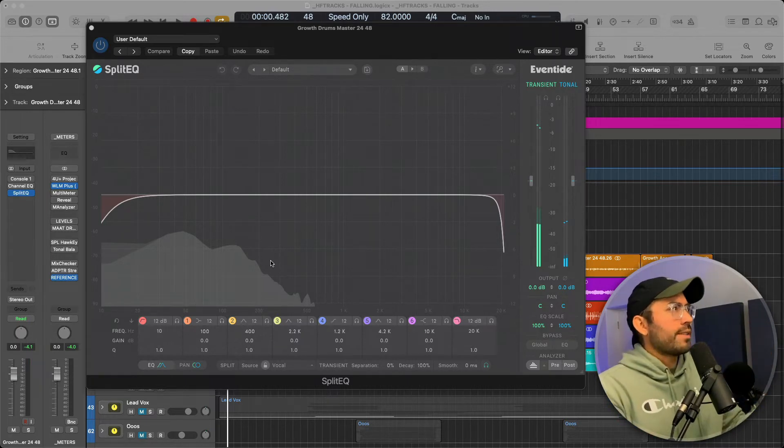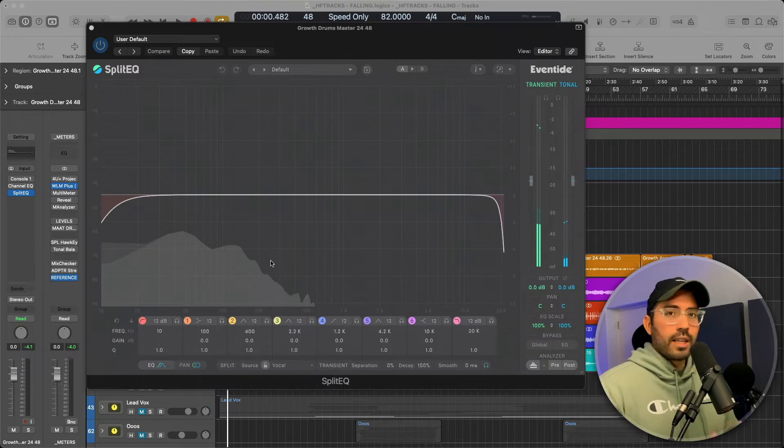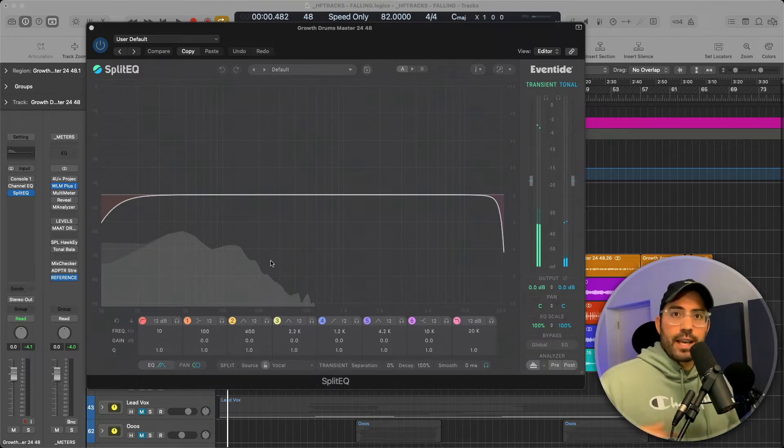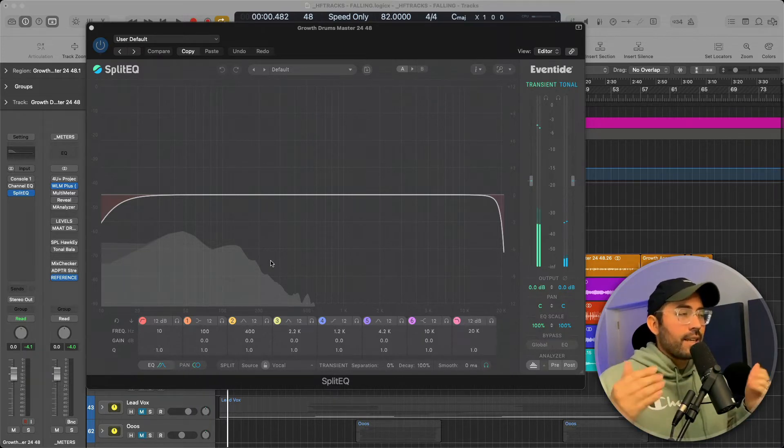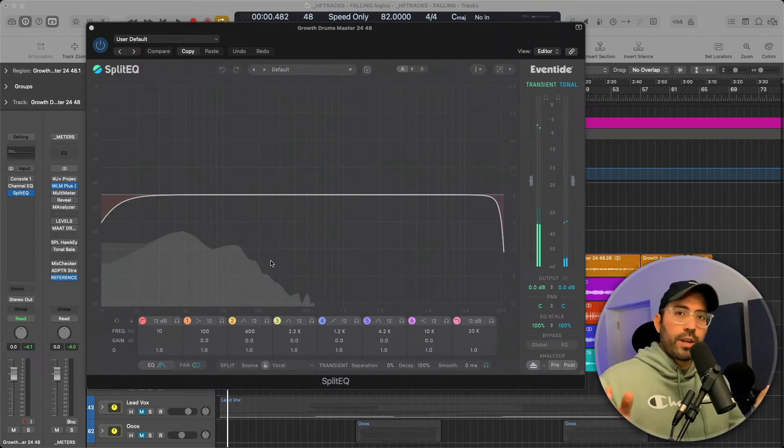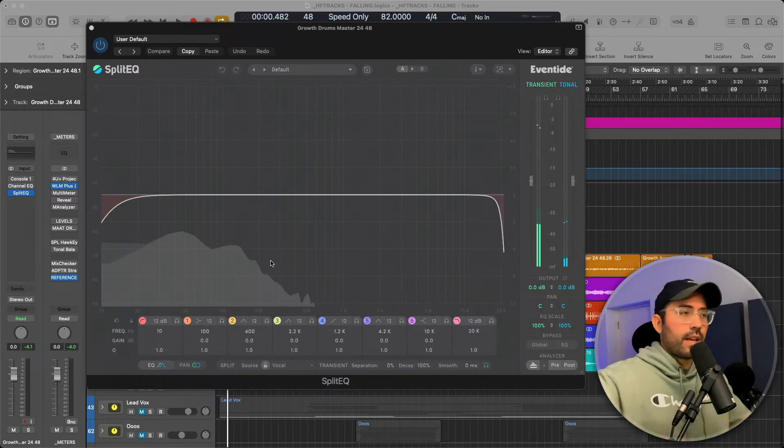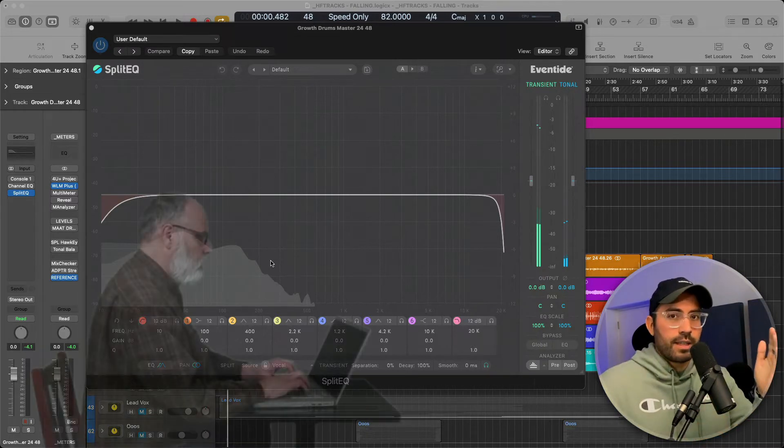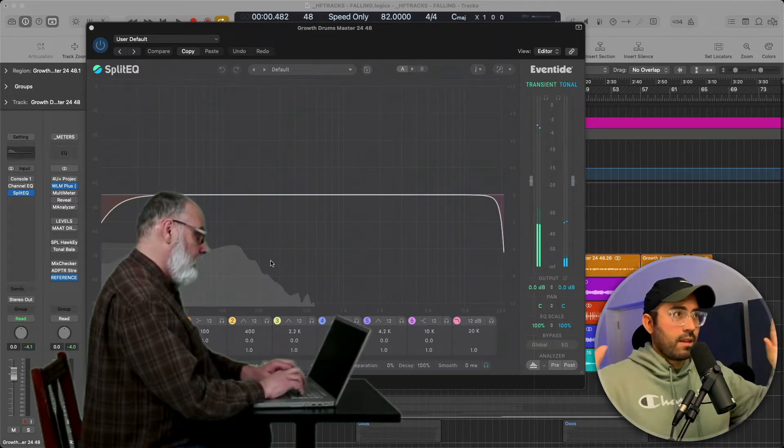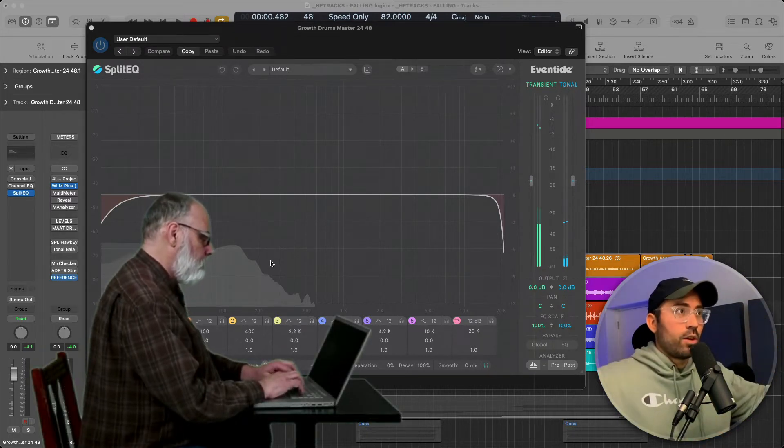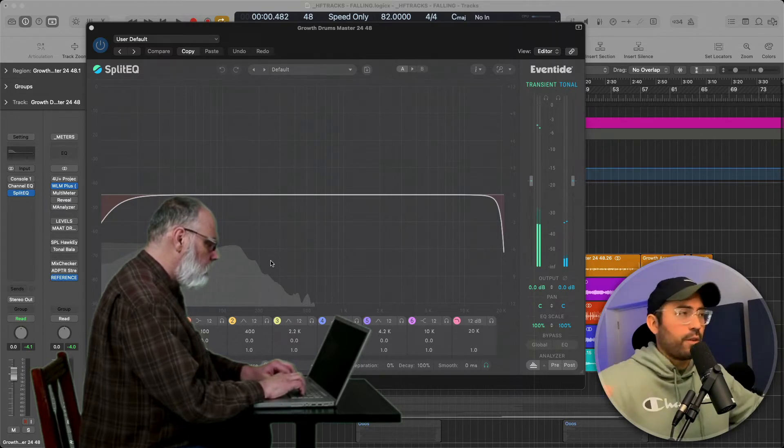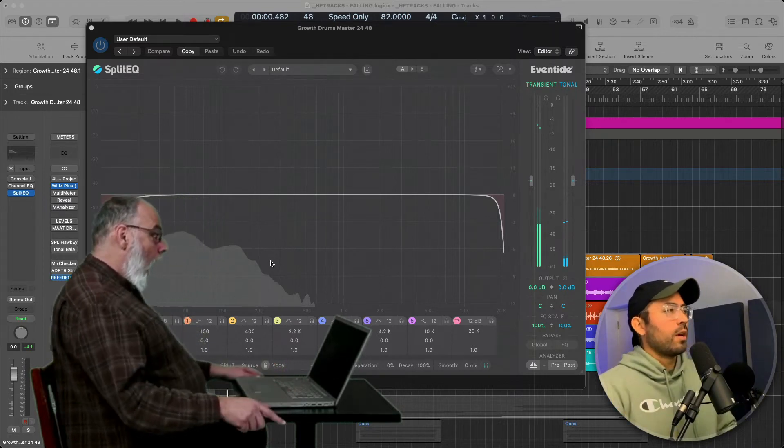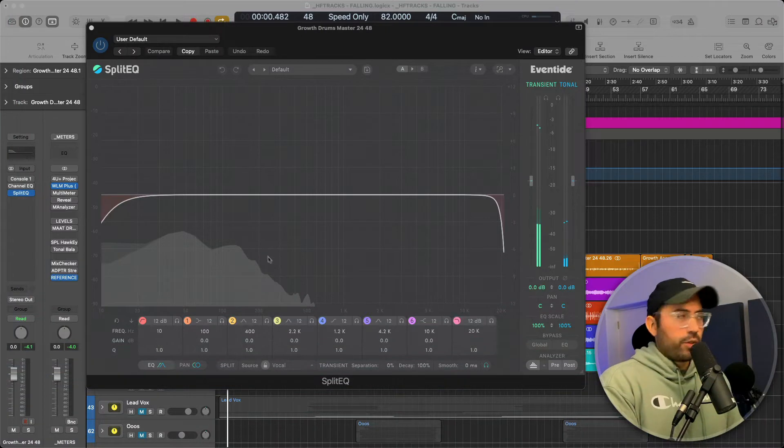So here it is, Split EQ. Its claim to fame is that it can detect and separate the tonal aspect of a sound from its transient aspects. Just that alone is crazy info, mind blown. But here's what's important. Why would you use it?